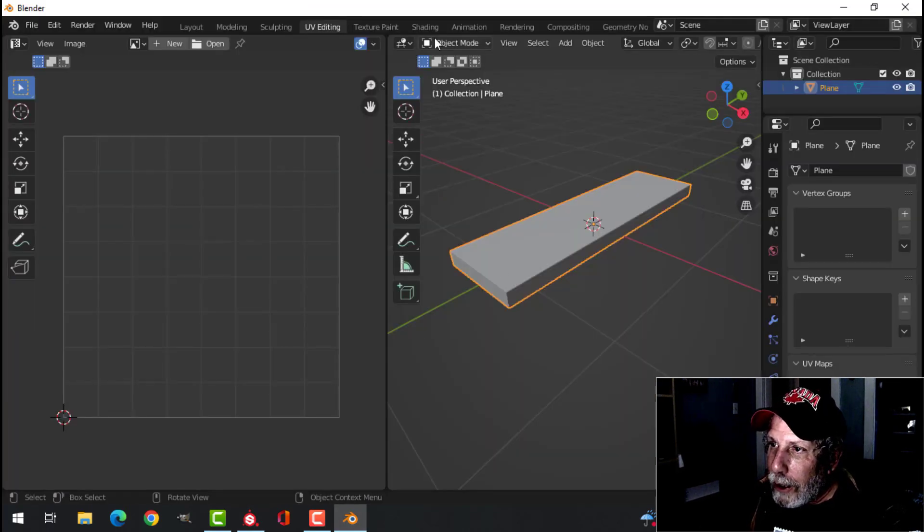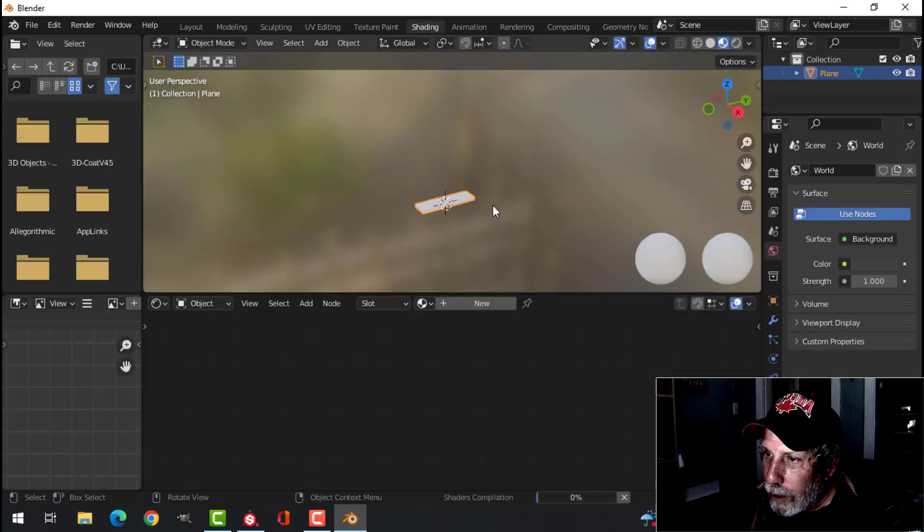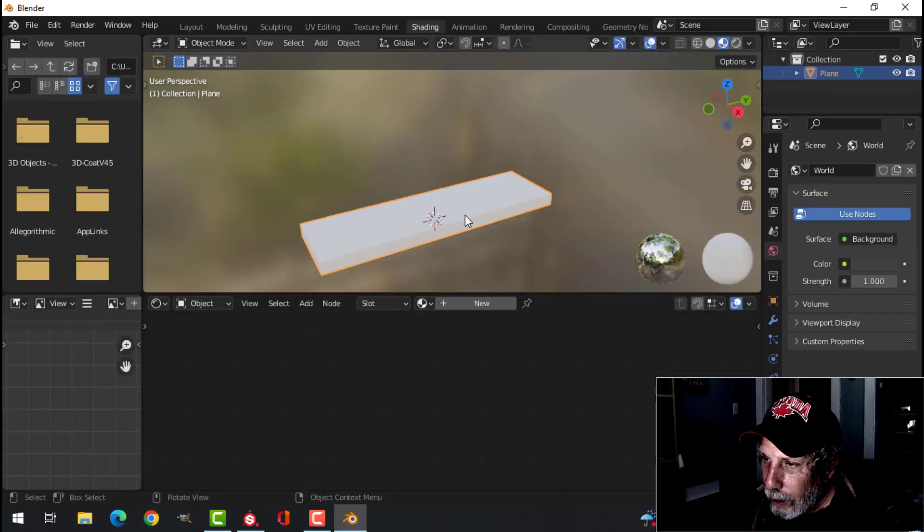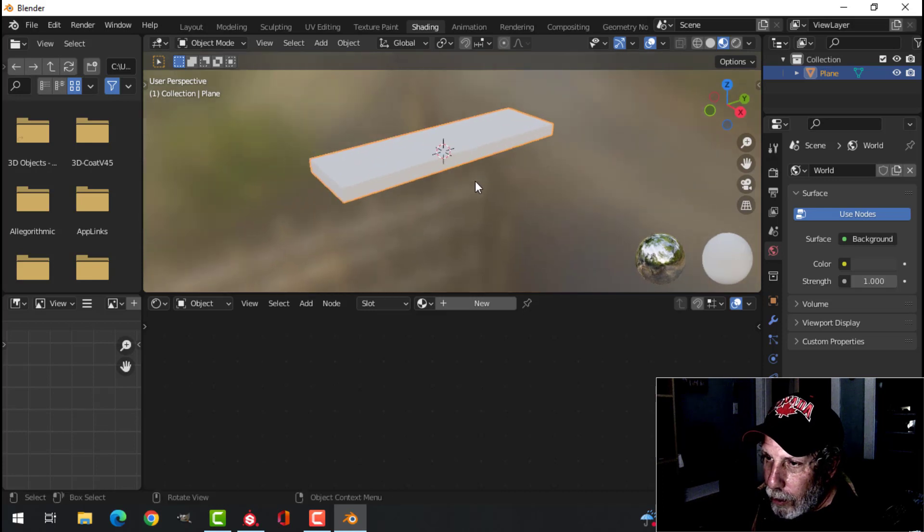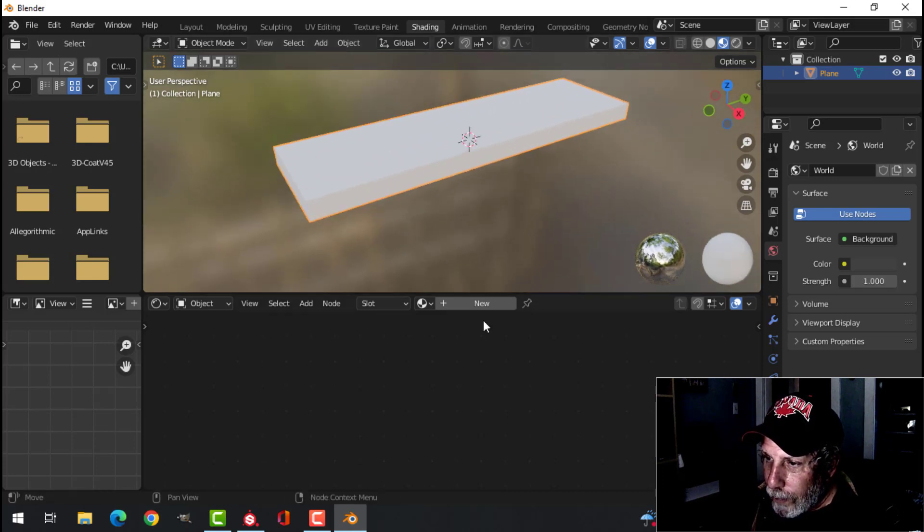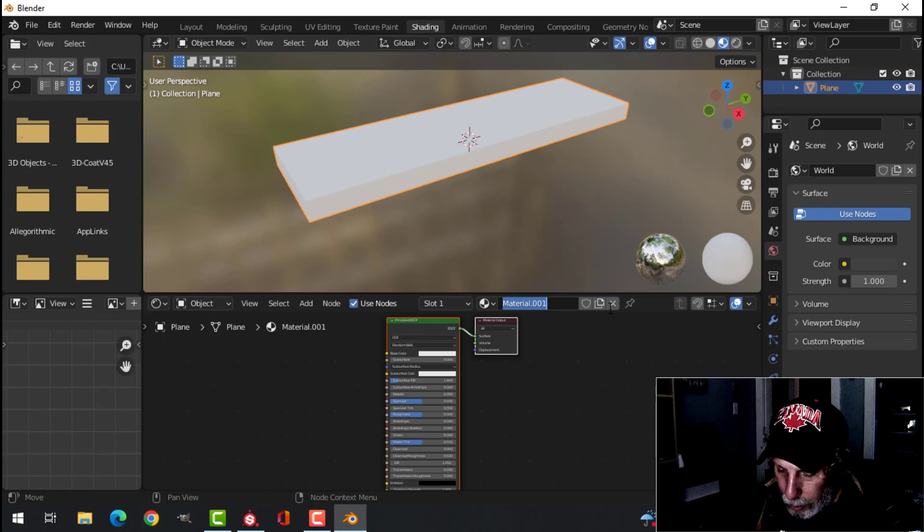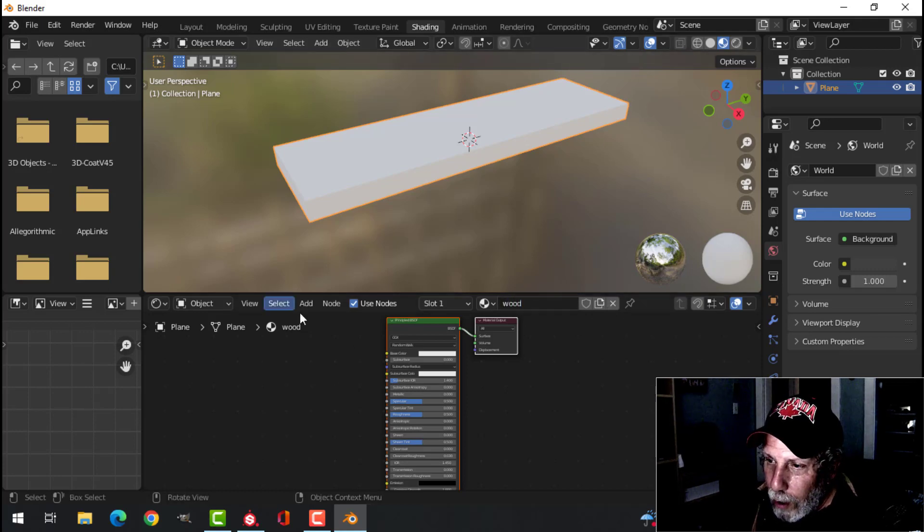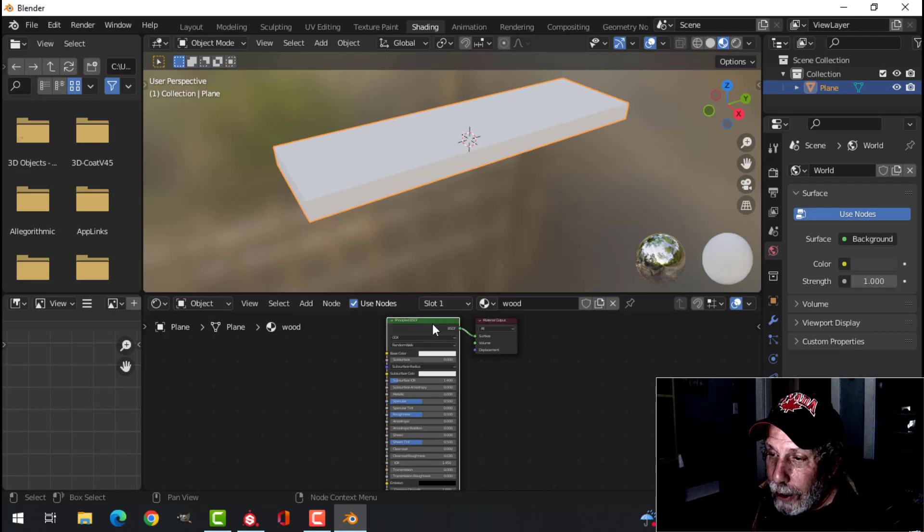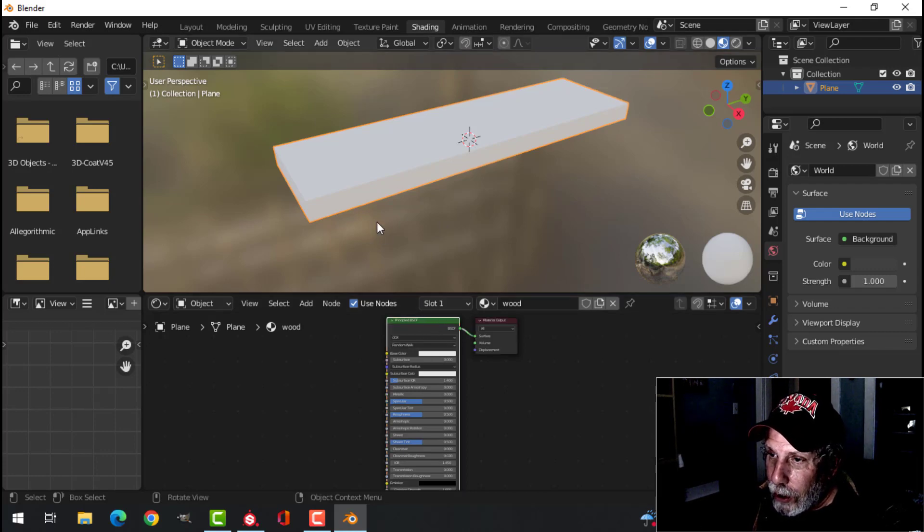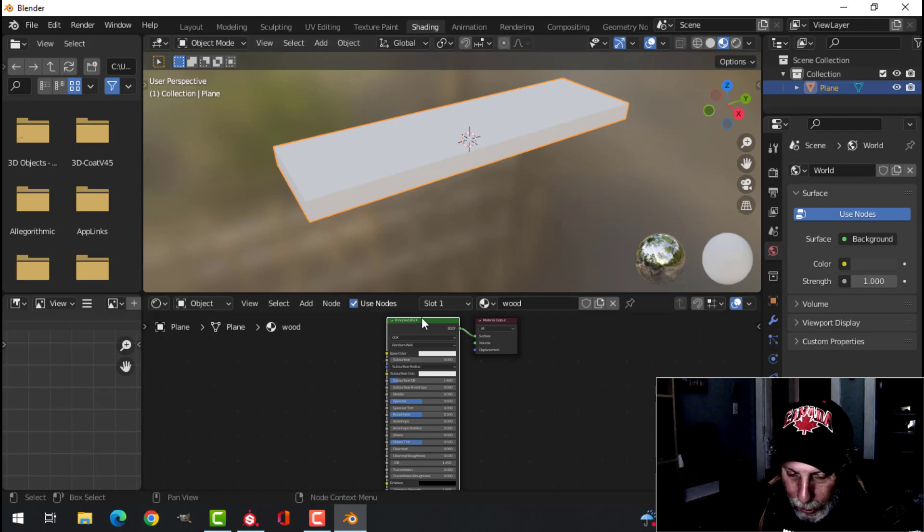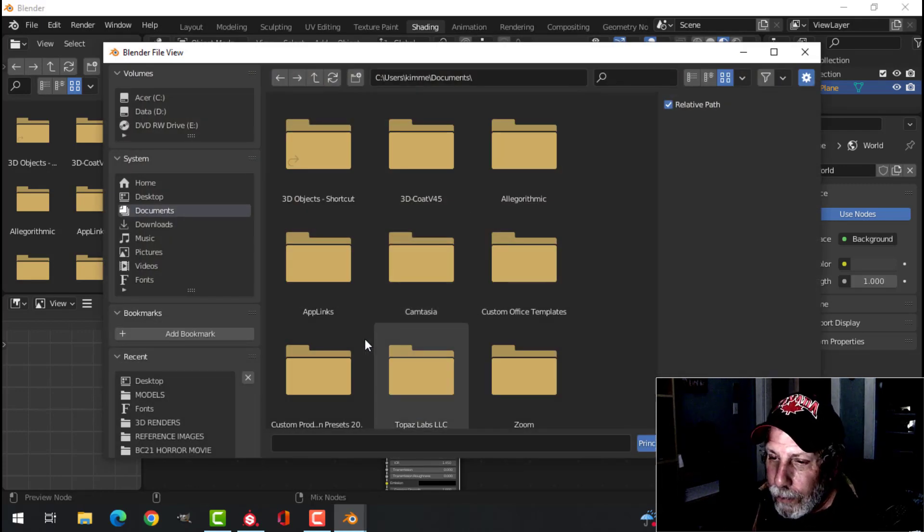Now in Blender, if I go into the shading tab and I want to do something with this, I can create a new material. I'll call it wood. I would then have to find some wood materials online. Let's see if I've got anything.